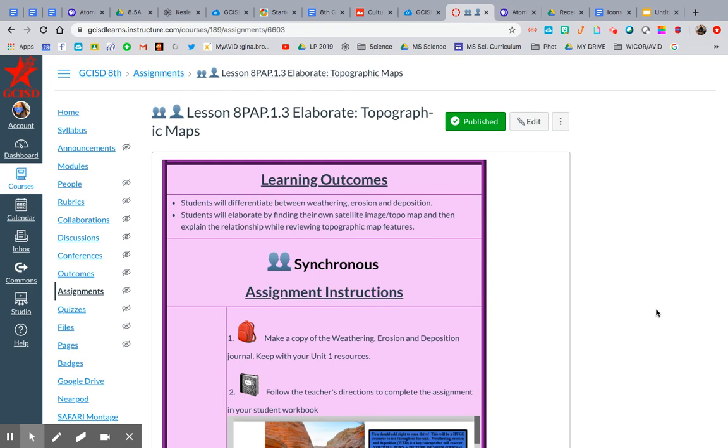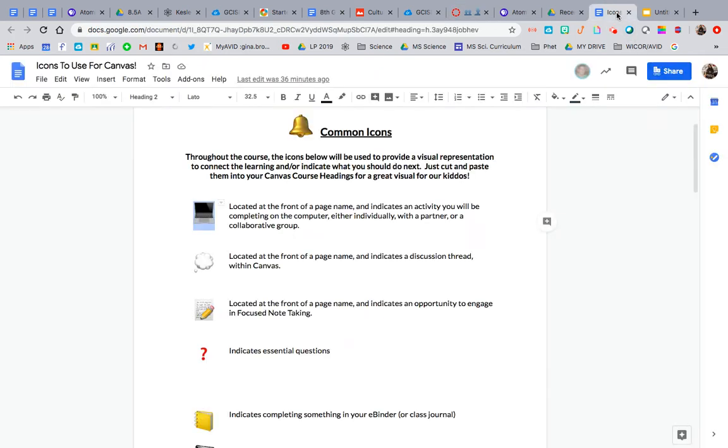Hey y'all, so I am an AVID teacher as well as a science teacher, and AVID has a lot of great tools that we could all use in our content courses that could be beneficial to both teachers and students. One of those is using icons.